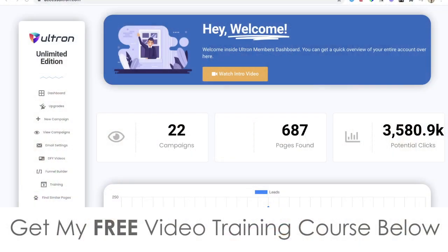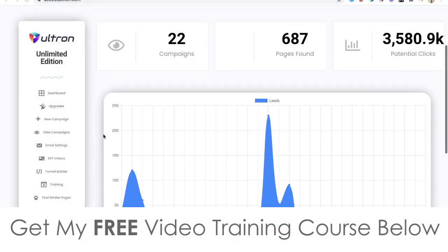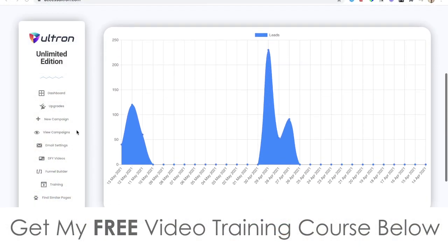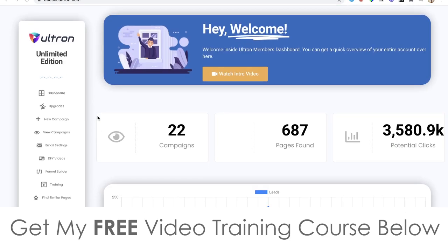Hey, what's going on? It's Jono here from Jono-Armson.com. Welcome to my Ultron review. I'm here inside the members area of Ultron, and during this video I'm going to give you a demo and a walkthrough of exactly what this is and how it works.